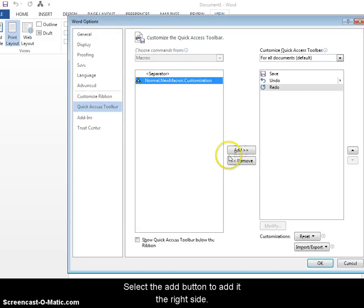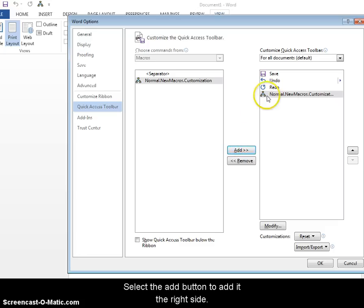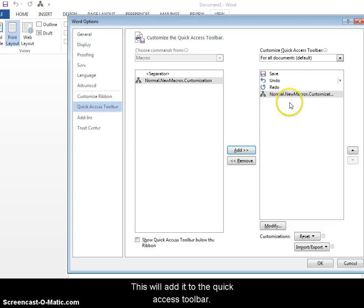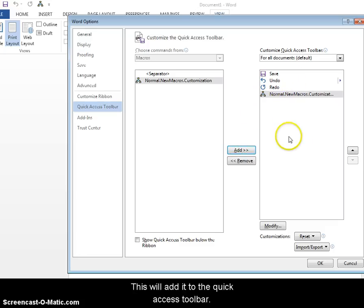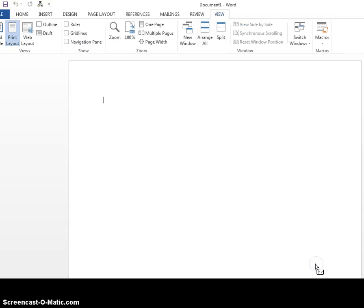With that open, go ahead and click the add button and that'll put it over into this right side. So when we're done with this, it'll add a button to the top of the ribbon. That way it'll be easy to access the macro. So with that, go ahead and click OK.